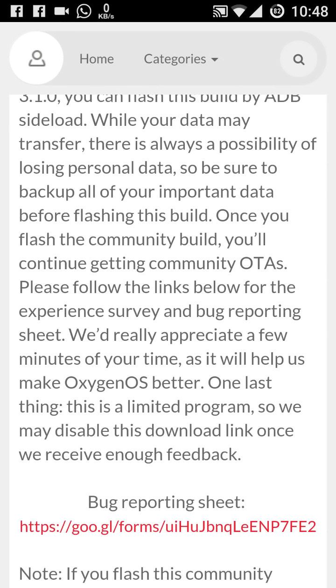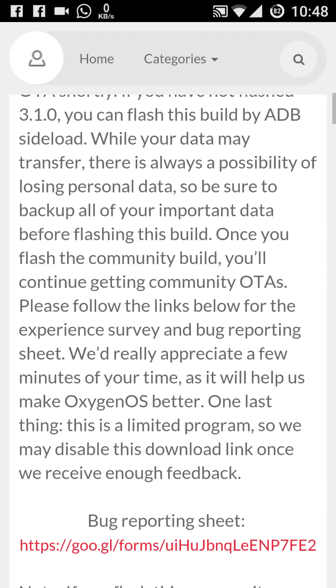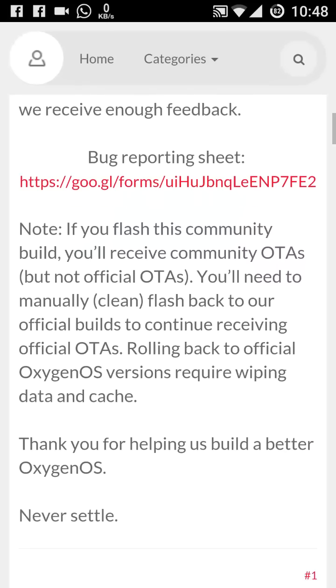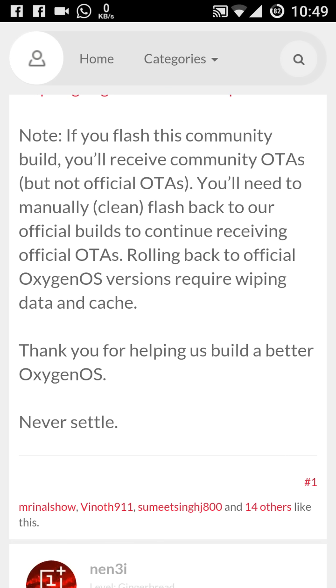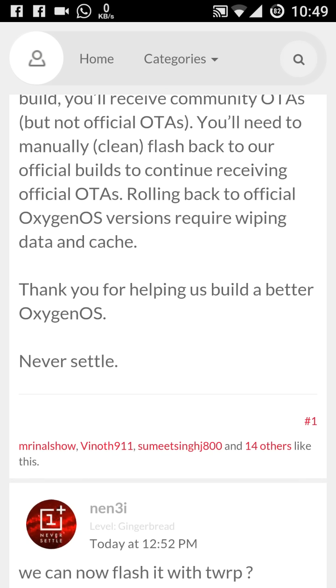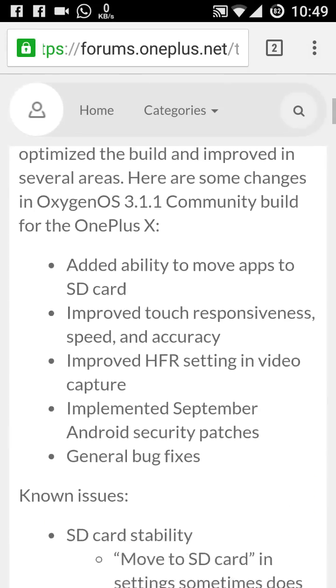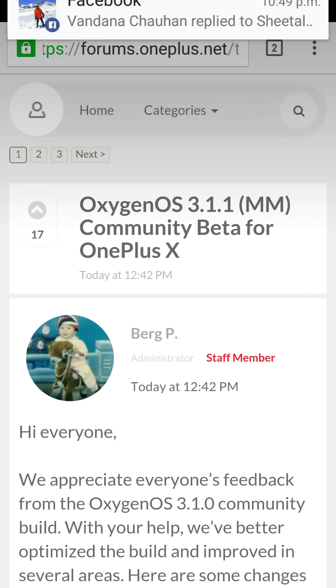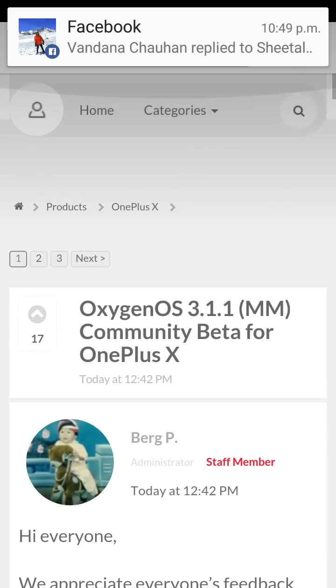One more thing: if you flash this community build, you will receive community OTAs, remember, but not the official OTAs. So we will not receive the official OTAs, but the community OTAs we will receive on this one. You will need to manually flash back to our official builds to continue receiving official OTAs. Rolling back to the official OS version requires wiping data and cache. I will show these things or these operations in the next video. This was the announcement by the OnePlus for the OnePlus X. This is quite good that now companies thinking about the OnePlus X also, because from the last two months they were not thinking about the OnePlus X in this case.